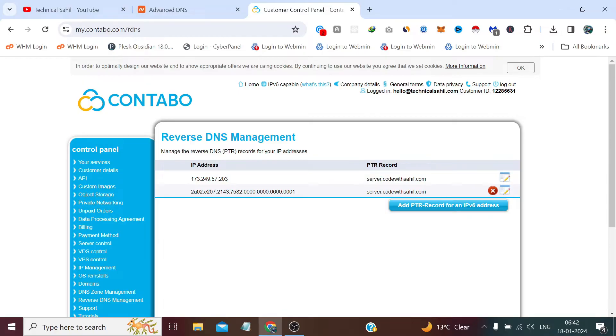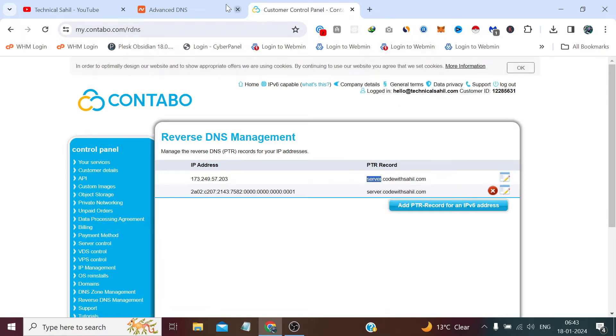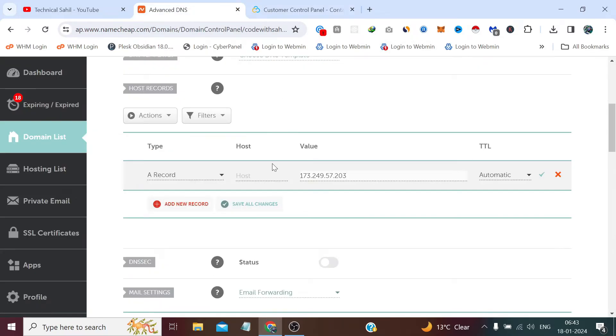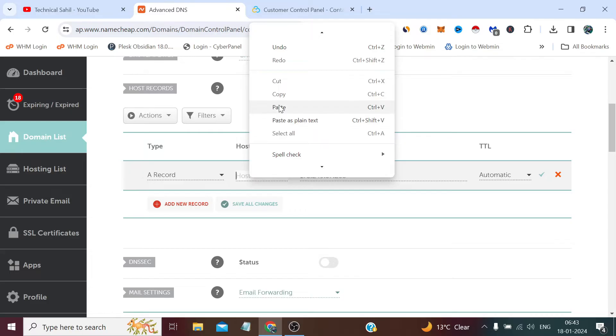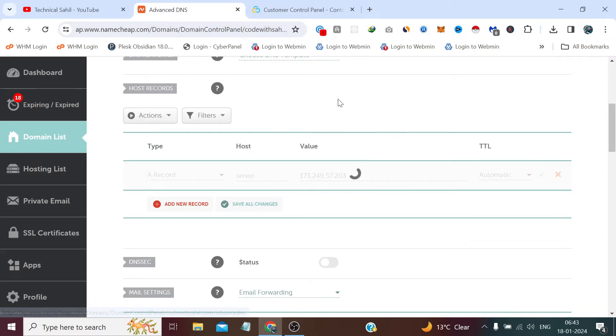Yes, you have an option, you can write anything, but here at PTR record, once you have saved, you need to copy the same name from here and whatever it is, you need to mention it here and click save changes.